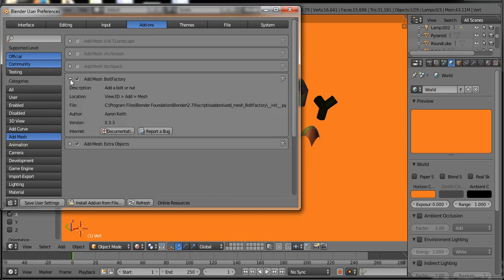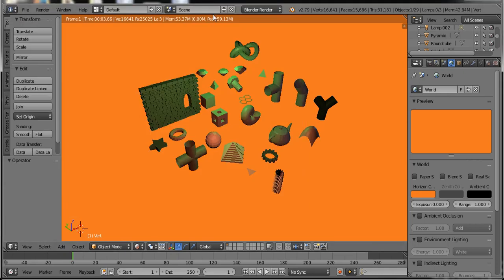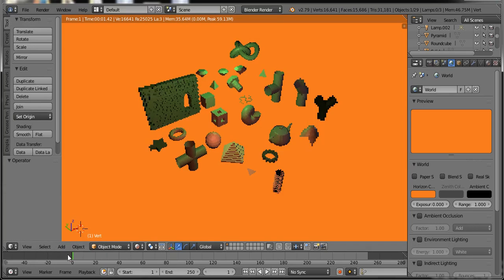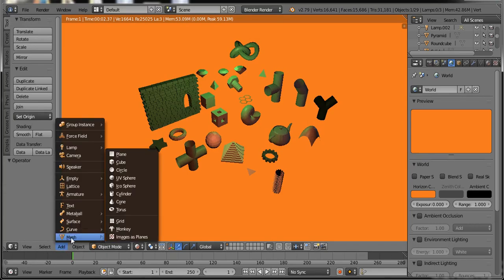I have checked here Add Mesh Bolt Factory and another one is Add Mesh Extra Objects. So here I have disabled this and I have already enabled that object. I will show you.